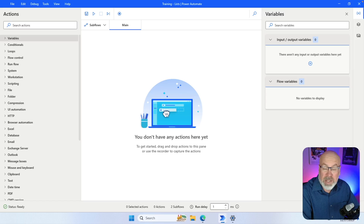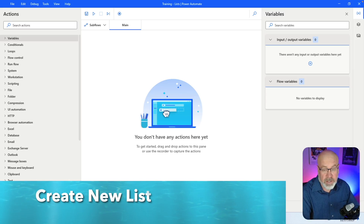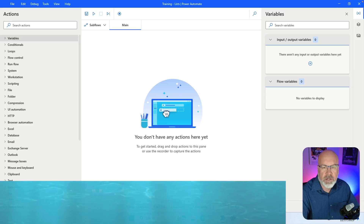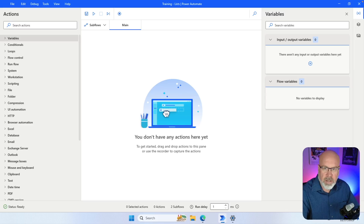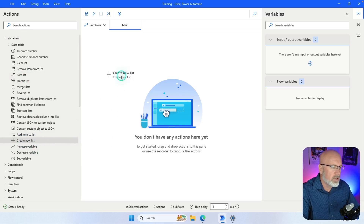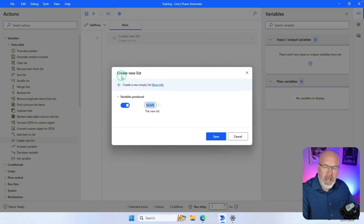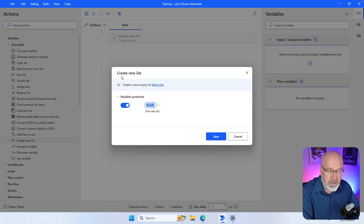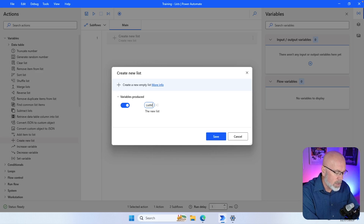Before we get started with working with lists we first have to create one. All of the functions related to lists are under the Variables folder in the actions column. To create a new list, drag 'Create new list' onto the canvas. In this example I'm going to create a list of car models, so I'll overwrite the default name with 'list_models' and hit Save.